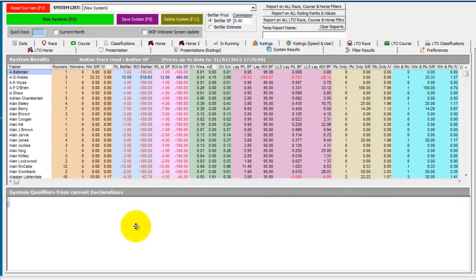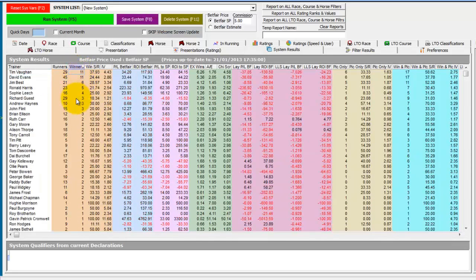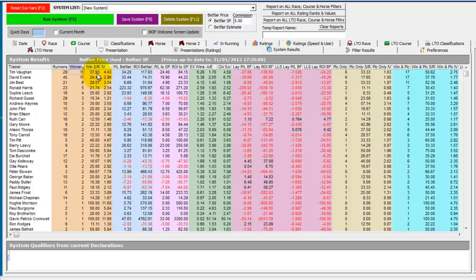We run the system and it quickly pulls back all the trainers. Sorting by number of winners, at the top we've got Tim Vaughan — 29 times he's picked up a horse from a seller and 11 of those times it won on its first run for him, for a nearly 38% strike rate and a profit at SP and Betfair SP. There are various good trainers listed here which give you a good starting point.